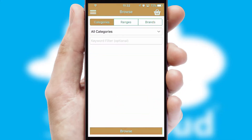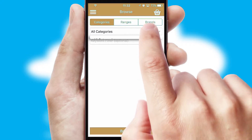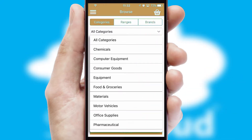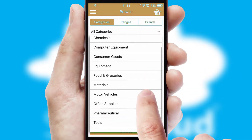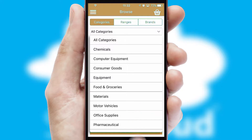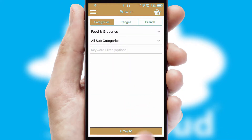Searching for a product could not be easier, filtering items into categories, range, or brands. Each category can have sub-categories with a multi-level hierarchy to help you refine your search.